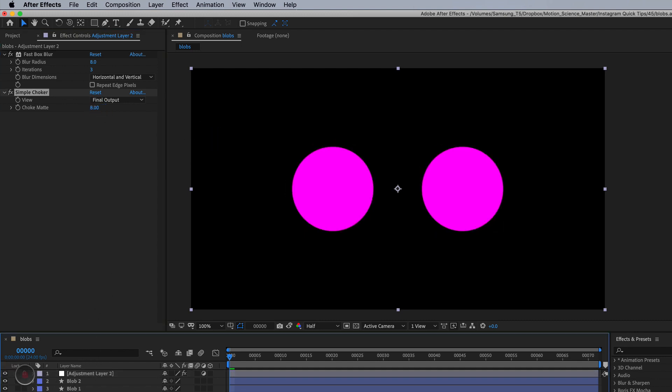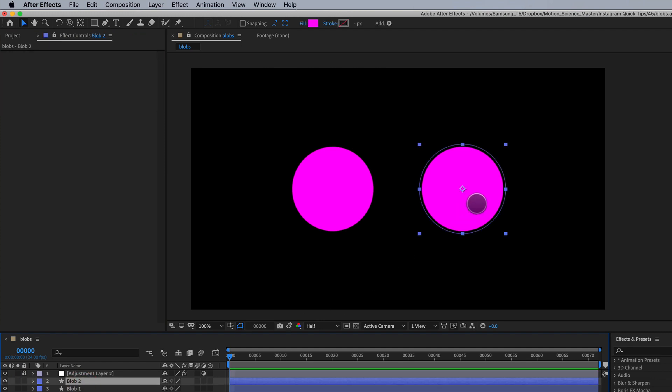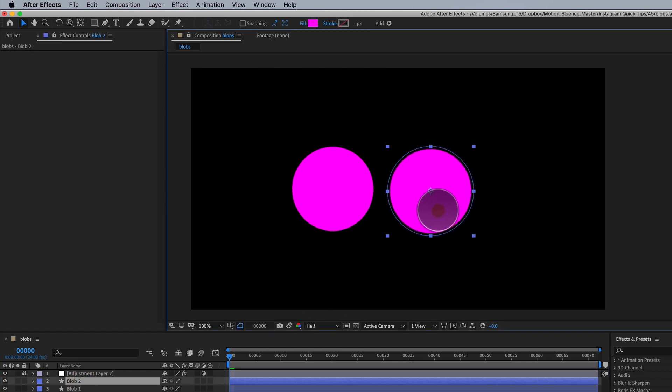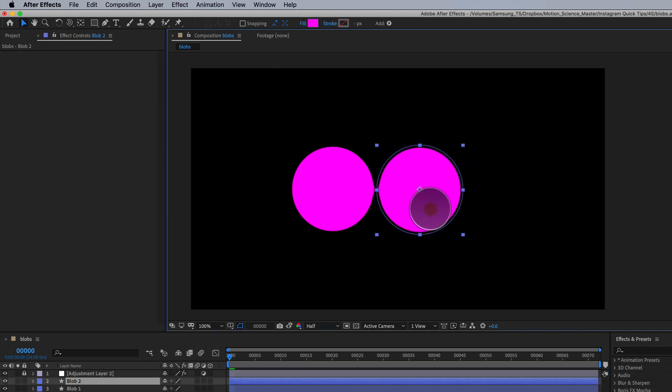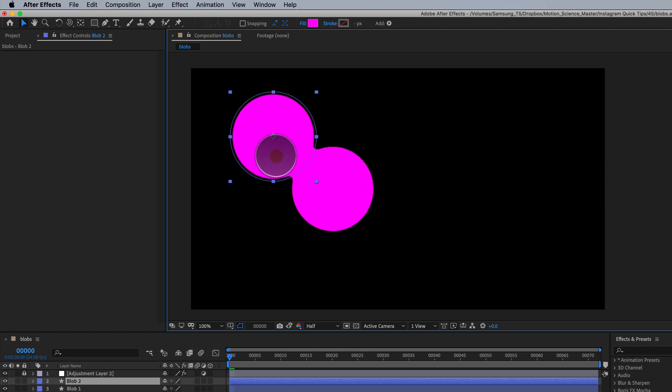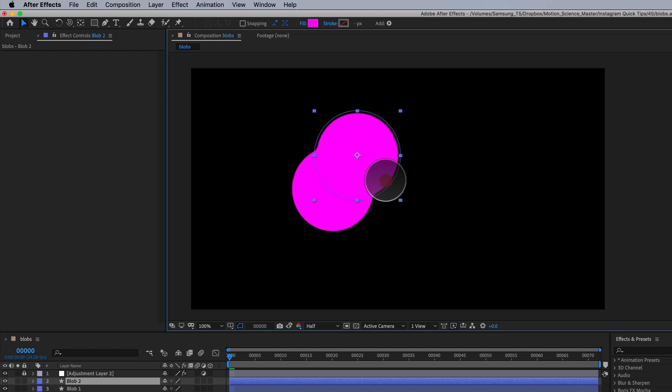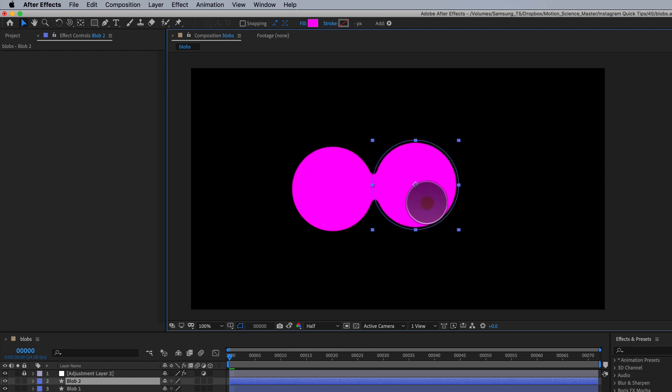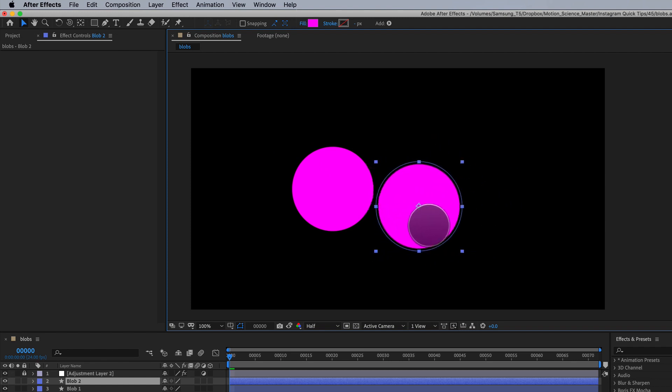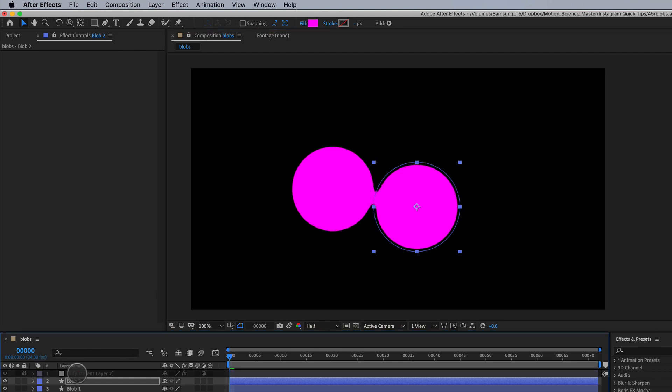Now watch what happens. I'm going to go ahead and lock this layer. Whenever I move blob one and two close together, they create a blob effect. What's pretty cool about this effect is you can increase the amount of liquid blobbyness between these.